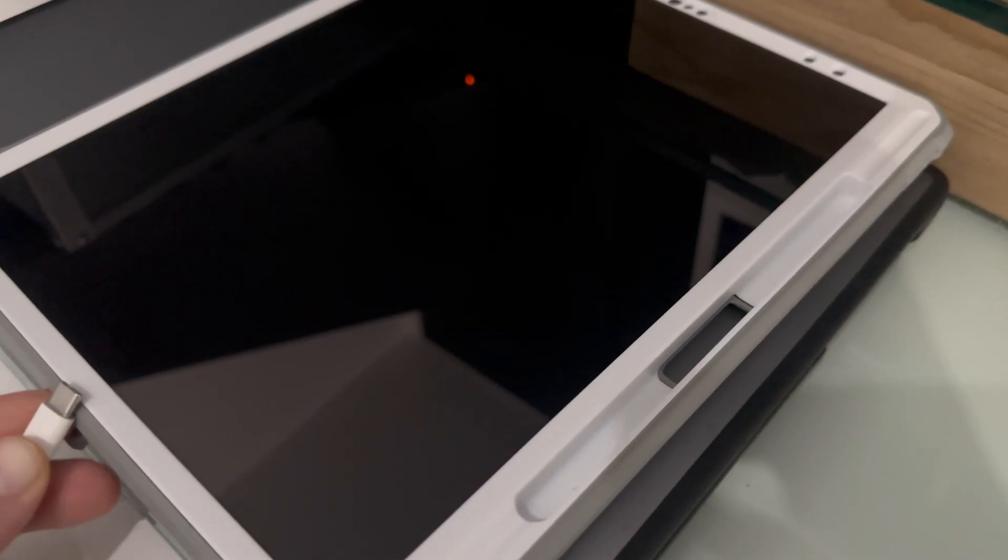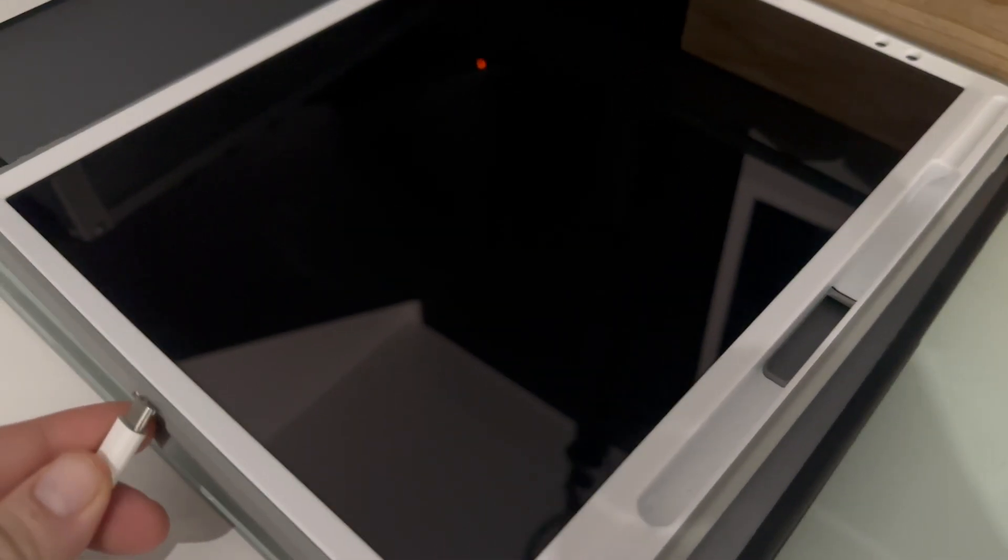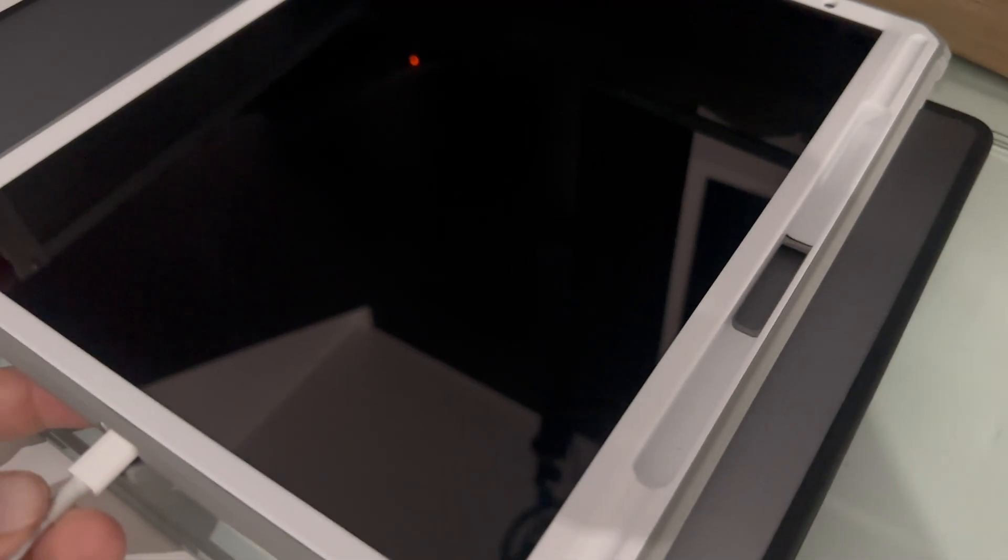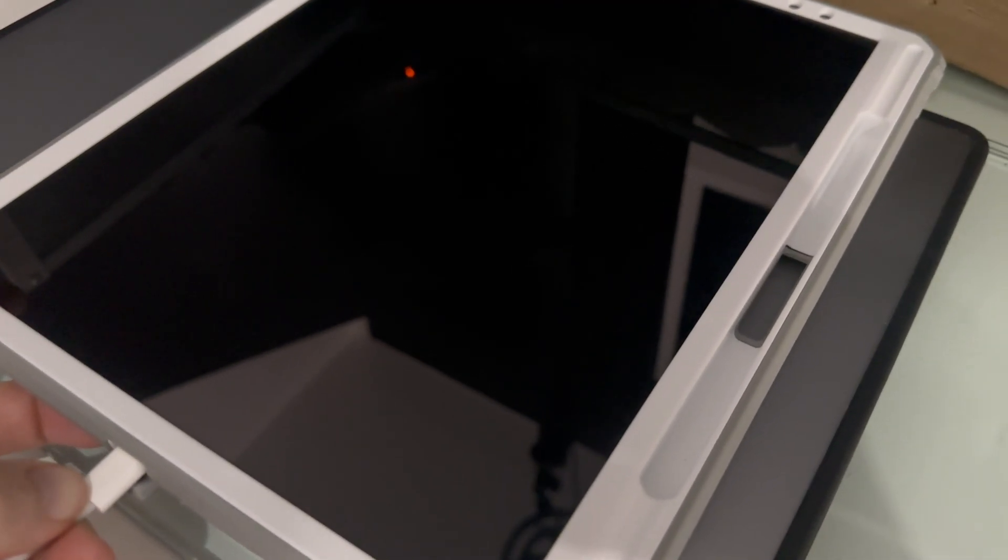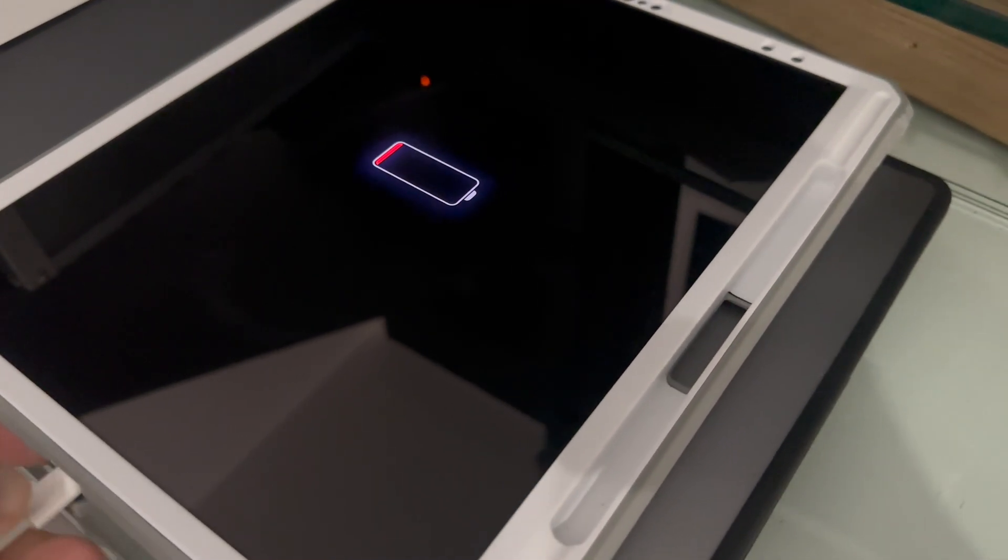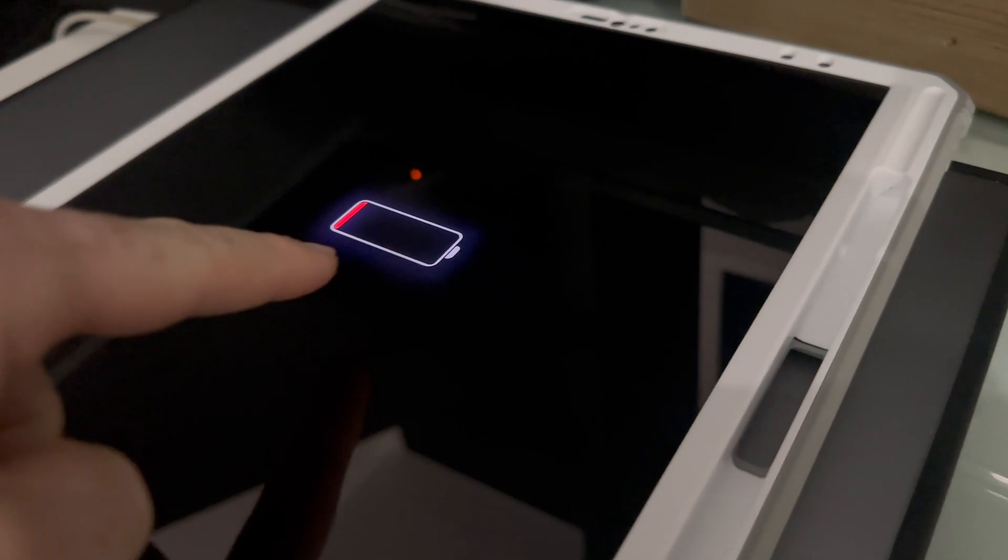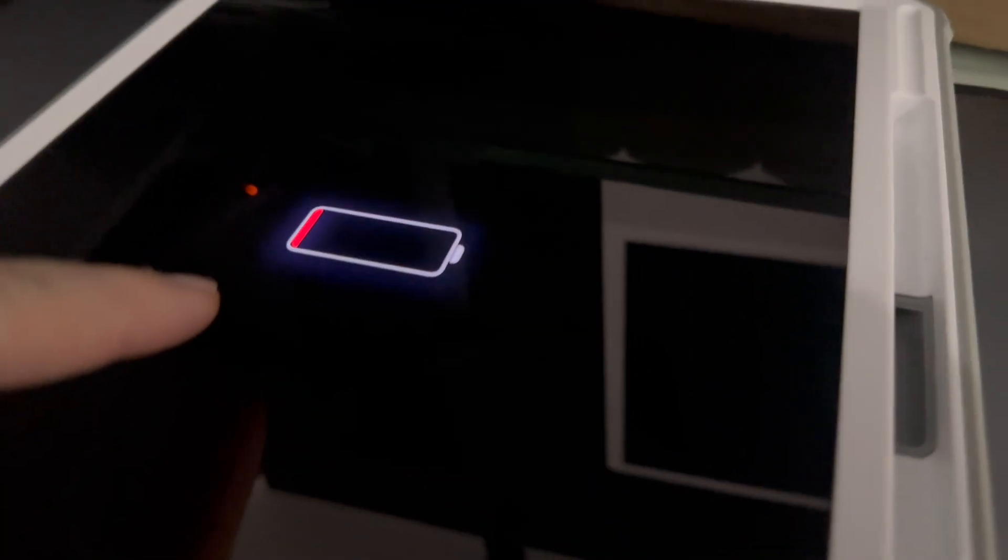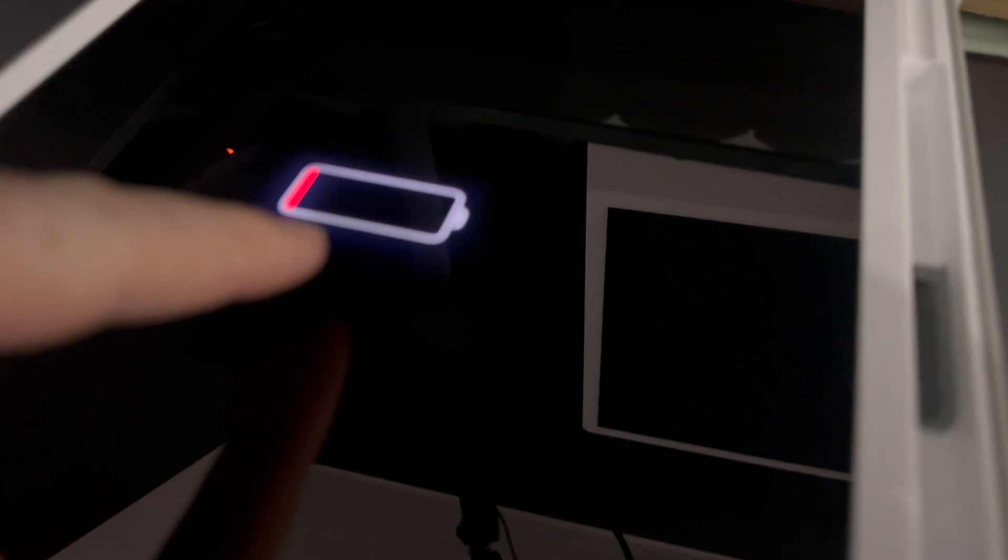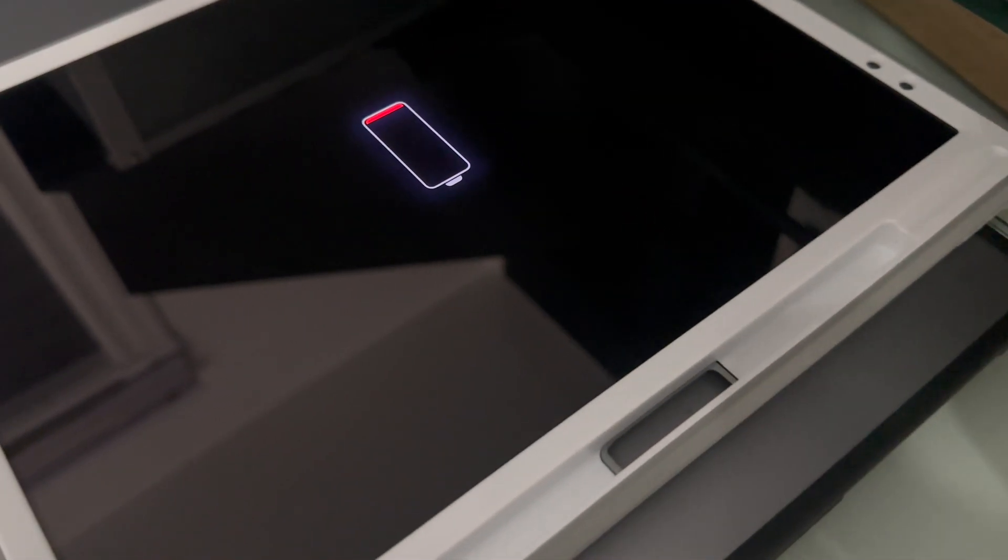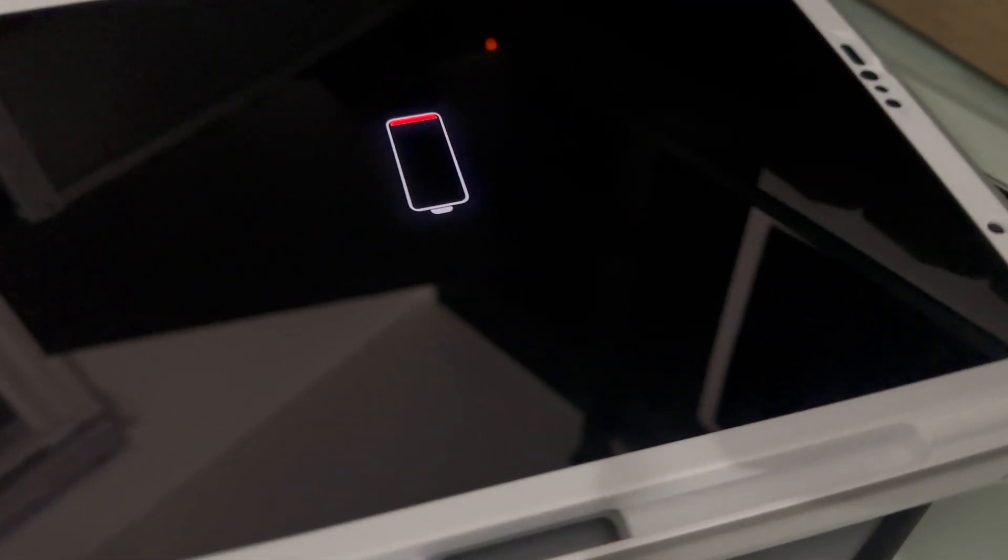Alright guys, if your iPad completely died like this one and you plug it in, I'm just gonna plug it in right now. How do you know if it's charging? Well, there should be something popping up like this. You see that? That means it's charging. If you don't see this, then it's not.